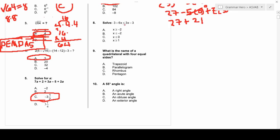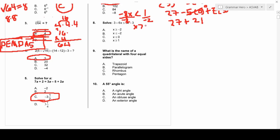Number eight deals with inequalities. The key rule is: when you add or subtract across an inequality sign, it doesn't flip. But when you multiply or divide by a negative number, the inequality sign flips direction. For example, if −2x < 1, dividing both sides by −2 flips the sign to give x > −1/2.